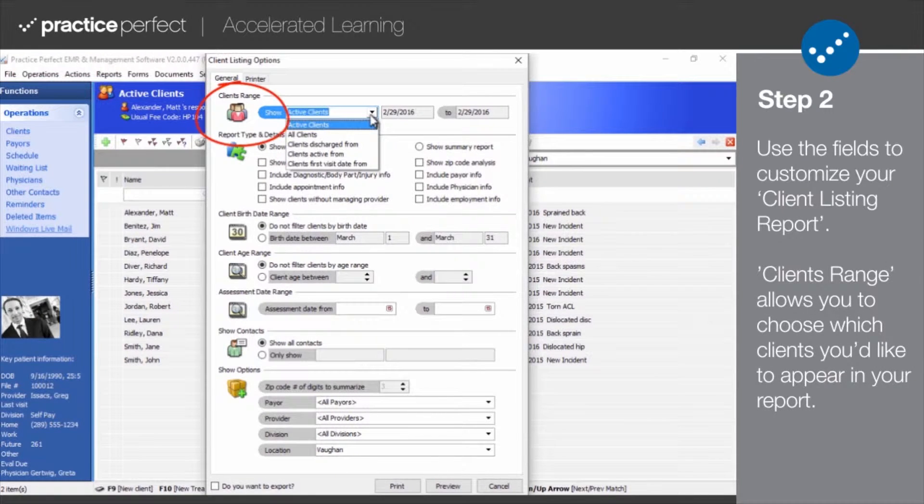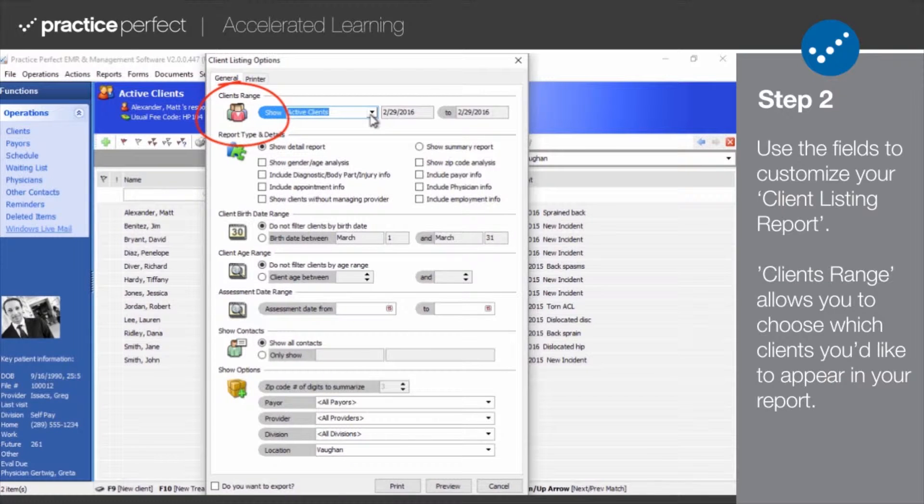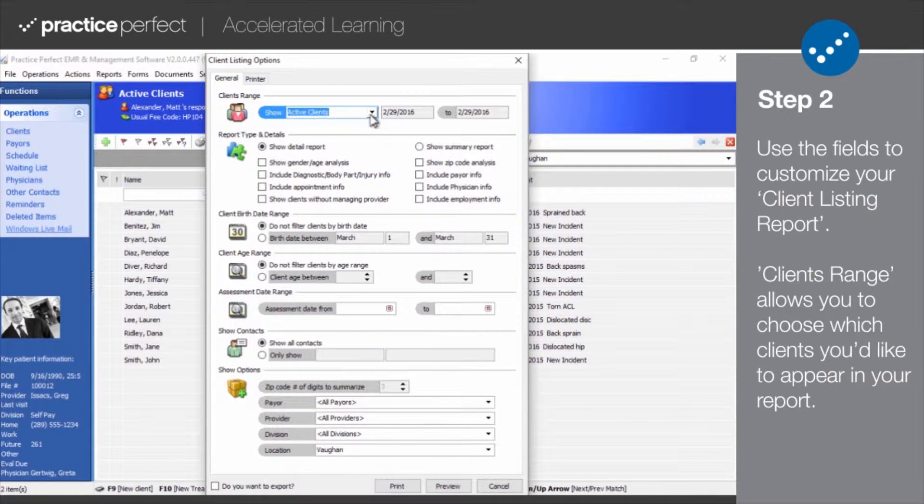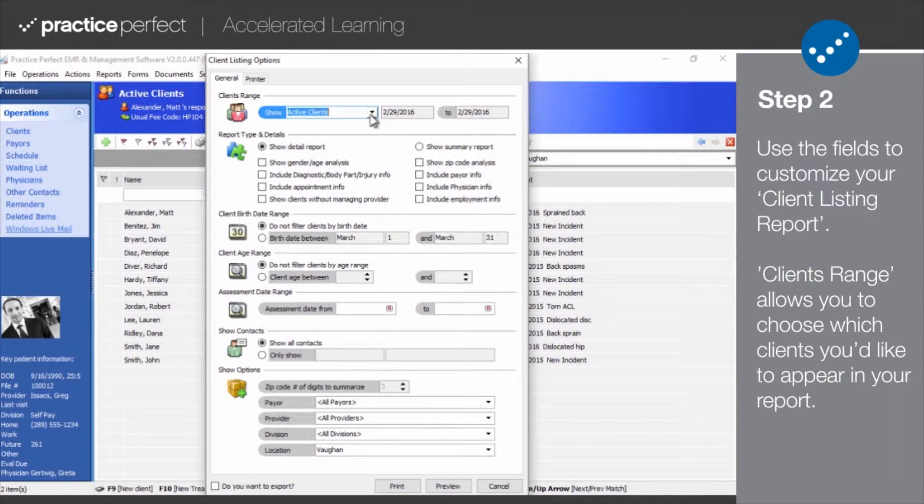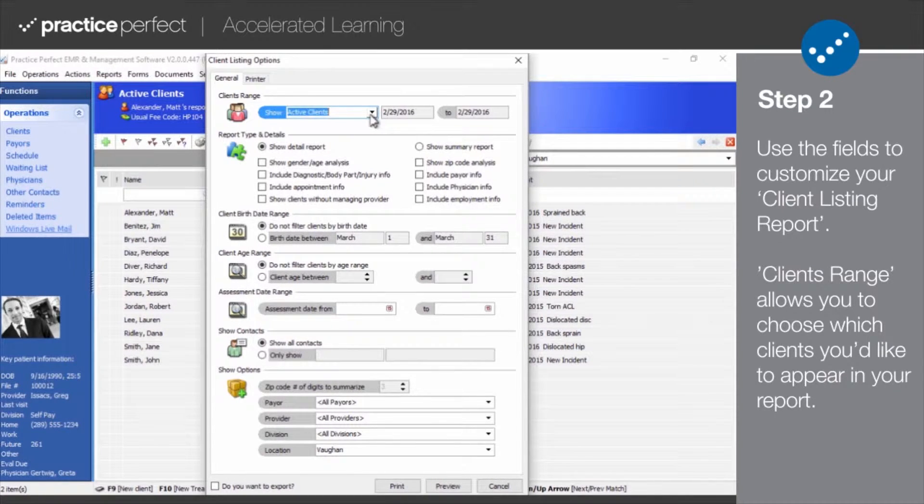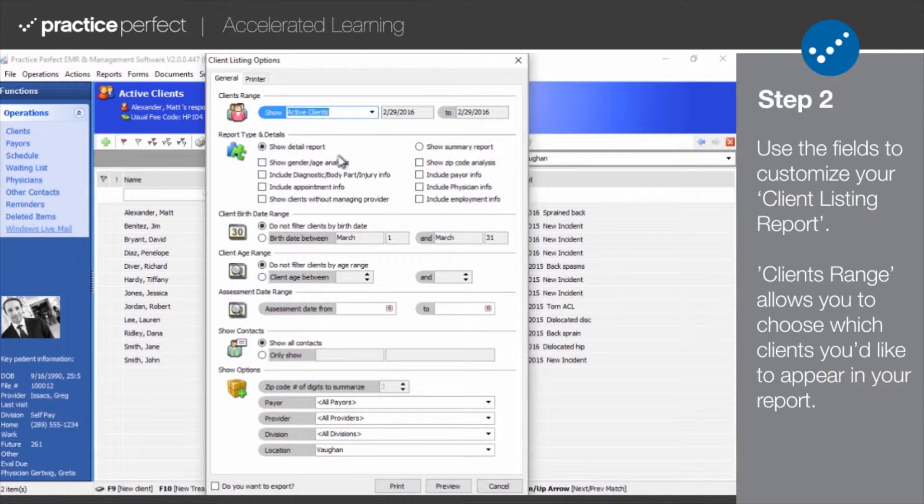Clients range allows you to choose which clients you'd like to appear in your report, whether it be all clients, active clients, clients discharged from and so forth. Note that several of these options, such as clients first visit date from, also allow you to include a date range.